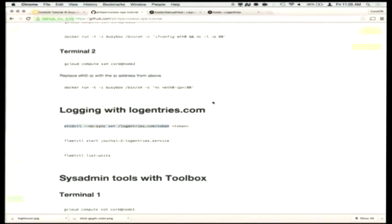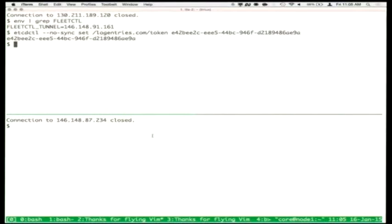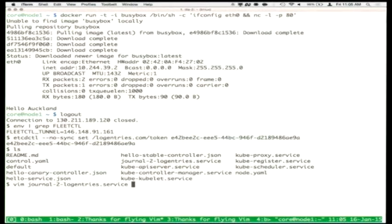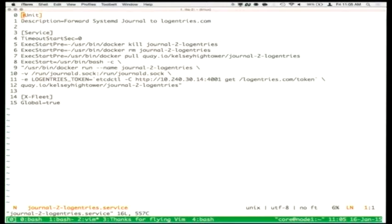We set the token in etcd and then we can start a global service. One of the things Fleet does is it enables you to run a service across all your hosts. Let's take a look at this service file. Who here has used systemd and written service files?